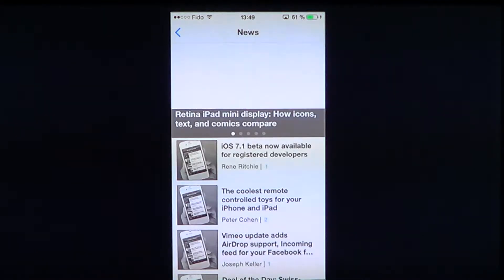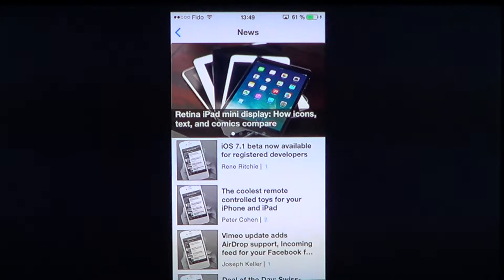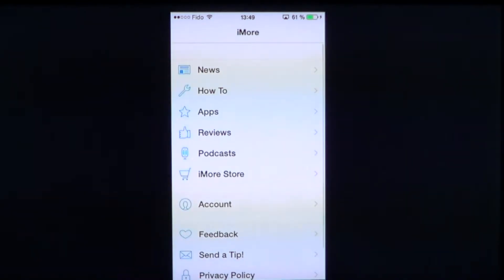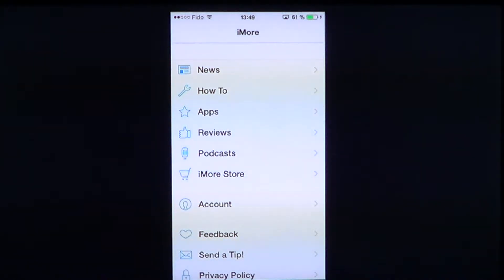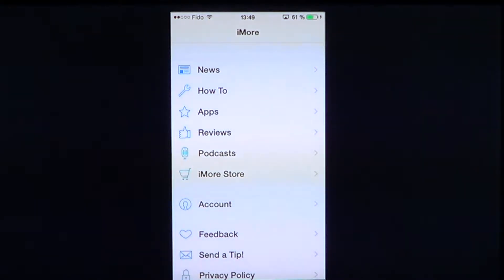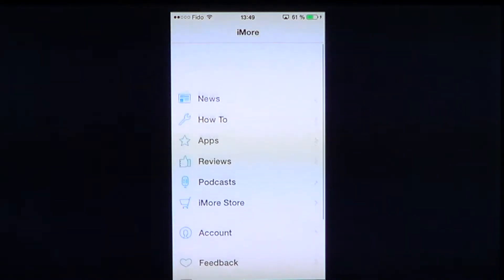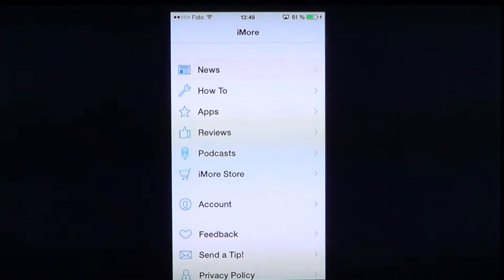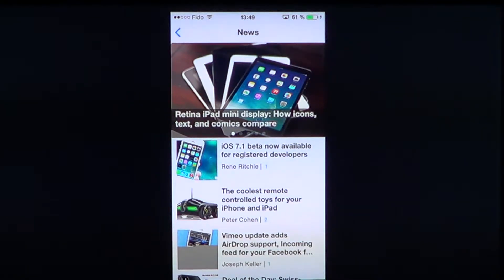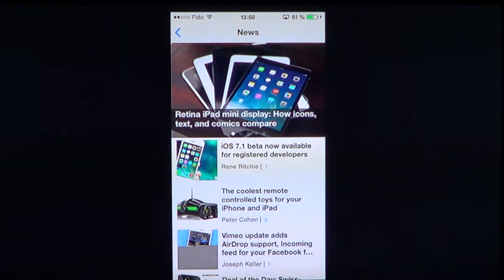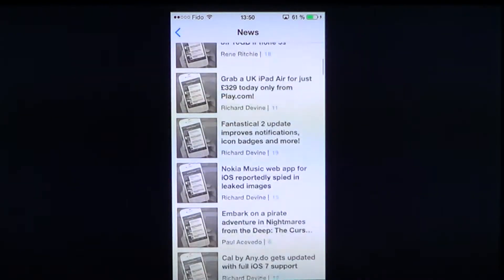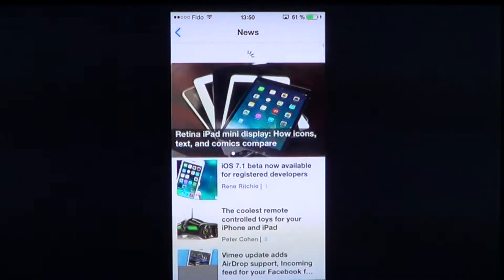Once you bring it up, you have all the categories: news, how-tos, apps, reviews, podcasts. There's the iMore store for all sorts of things. You can create an iMore account so that you will be able to personalize the information you have through the app.